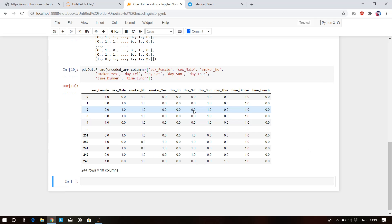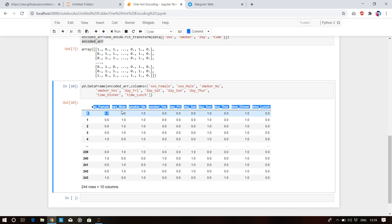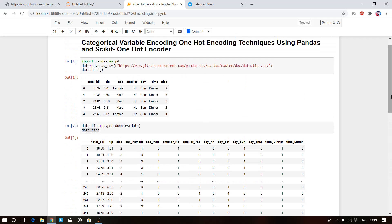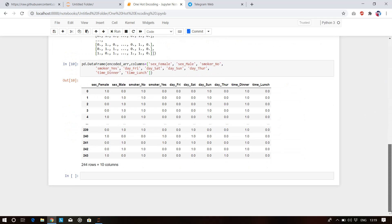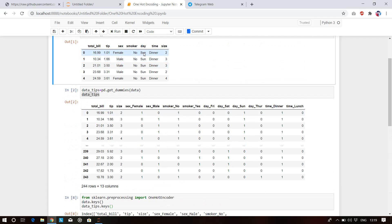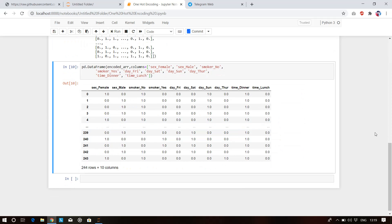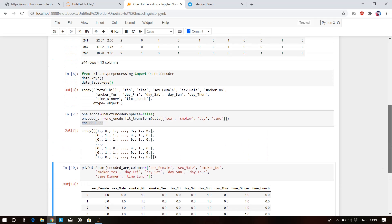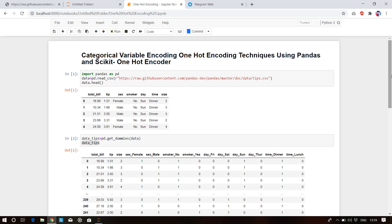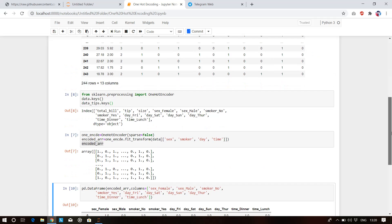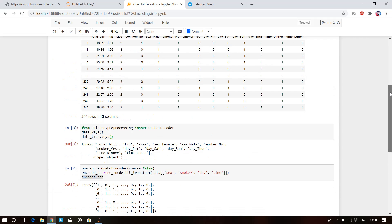As you can see, our NumPy array has been converted into a DataFrame. This is our new encoded DataFrame. Some numeric columns like total bill, tip, and size are missing from it, but you can join them by merging with the original dataset — I showed how to merge in a previous tutorial. Thank you so much. This is all about how you can encode categorical variables using OneHotEncoder and pandas get_dummies. See you in the next tutorial!